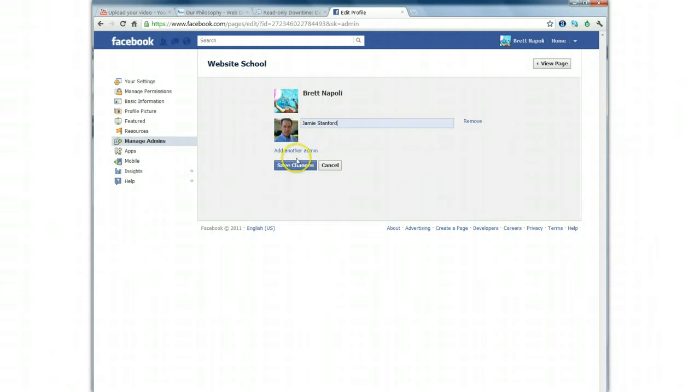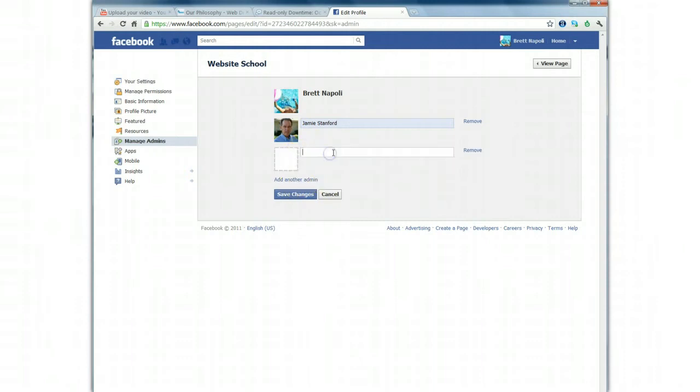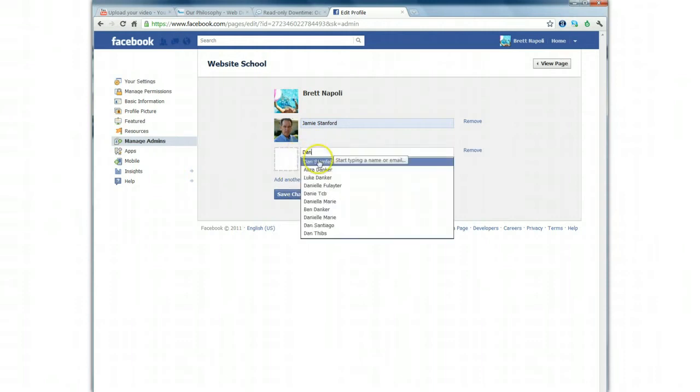If you want to add an additional admin, simply click this button and type their name in as well. Once you've saved the changes and added these people as administrators, they'll receive a Facebook message and an email indicating how to access the page and that they've been made an admin.